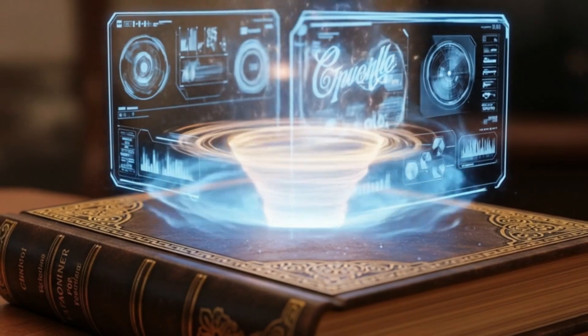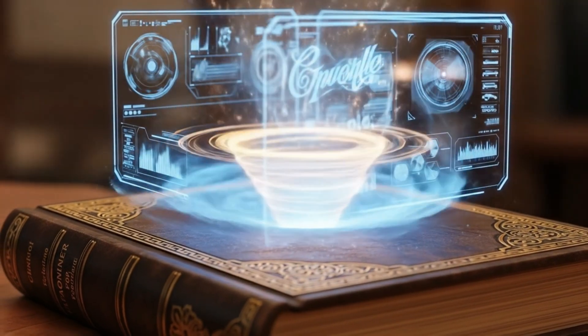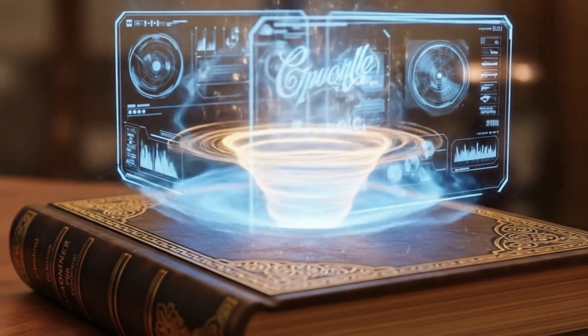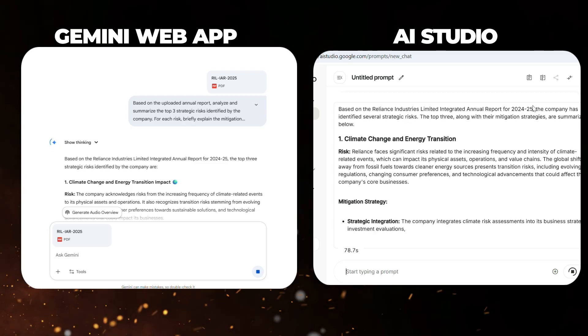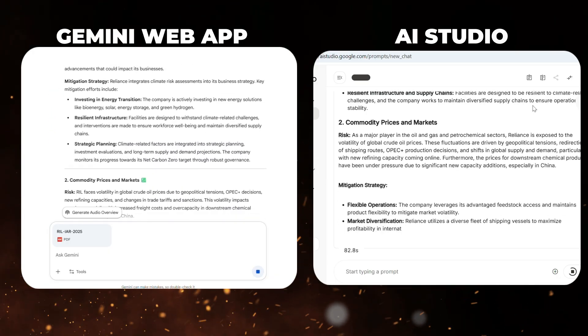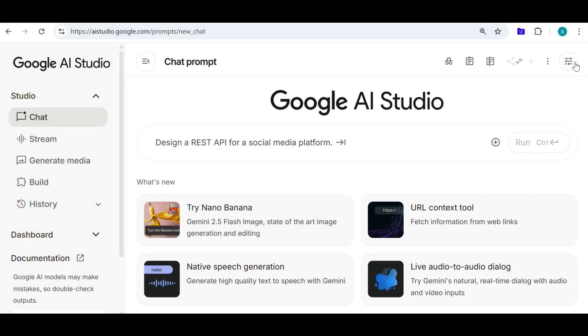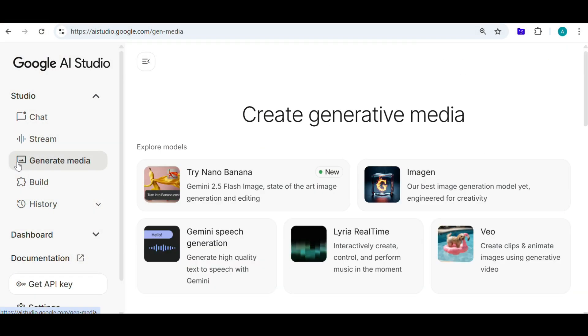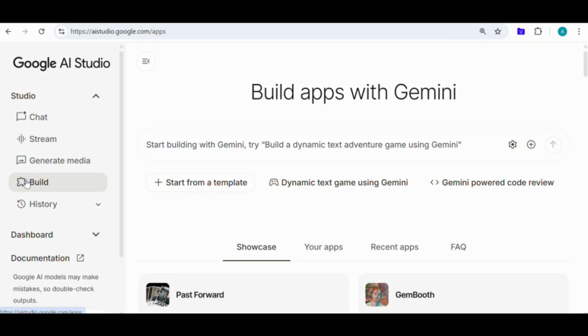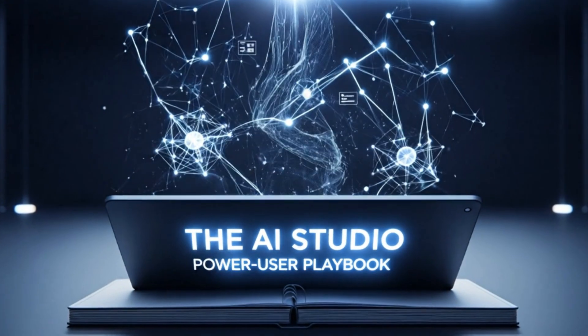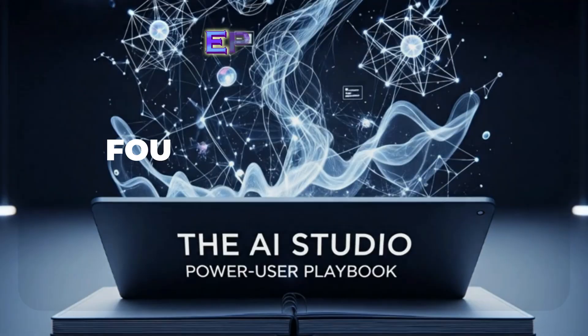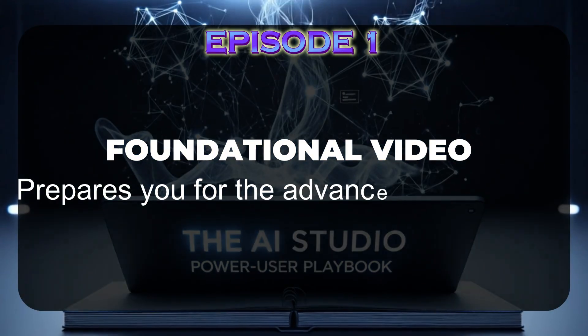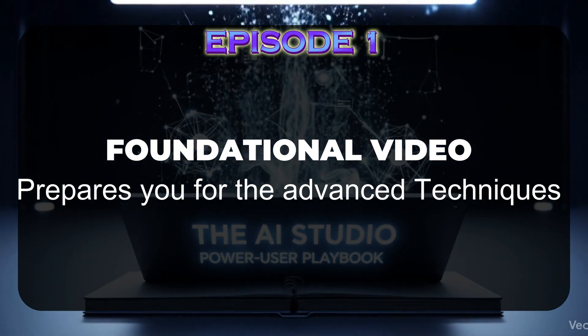So there you have it. Your official unwritten manual for Google AI Studio. We've seen how it offers higher-quality output than standard apps. And we've walked through the powerful chat, stream, generated media and build workspaces. This is just the beginning of the AI Studio Power User Playbook. This is the foundation that prepares you for the advanced techniques in our upcoming videos.